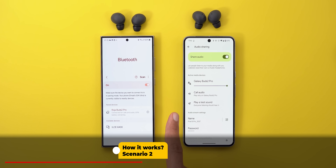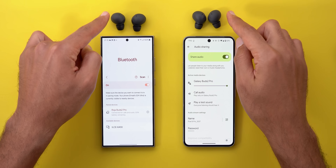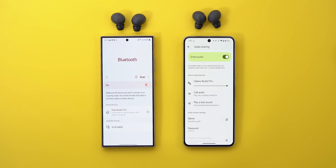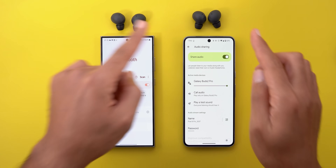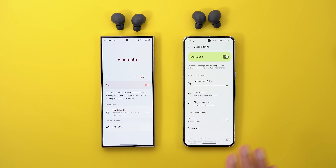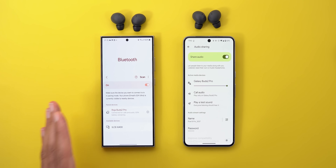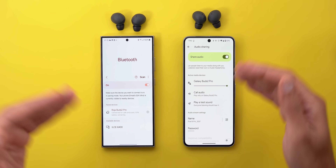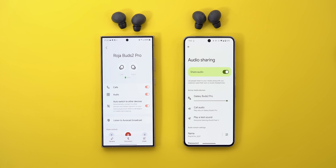Now let's talk about the audio stream feature, which is scenario number two. Say you and your friend have two separate phones with two separate headphones, each connected to their respective phone, and you decide to listen to something together. Instead of unpairing and repairing headphones, you can make one phone the streamer and the other the receiver, and hear the same thing together.